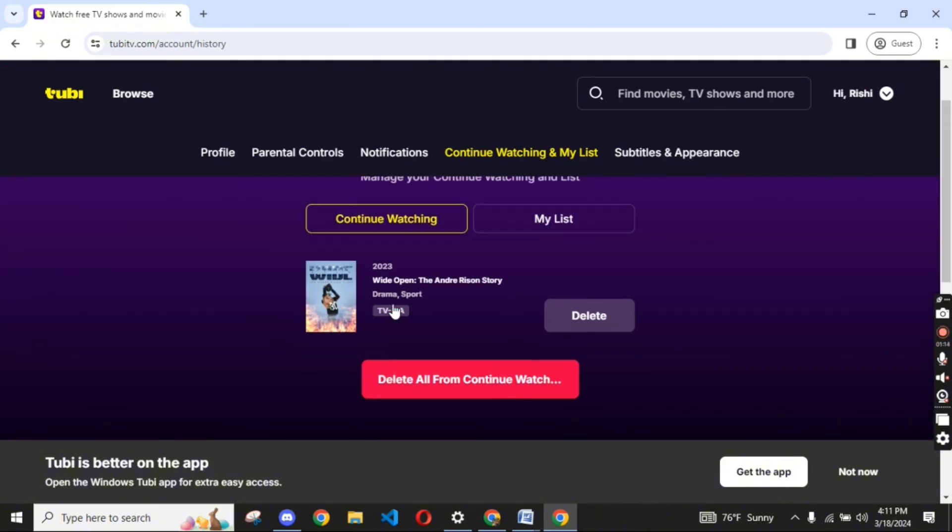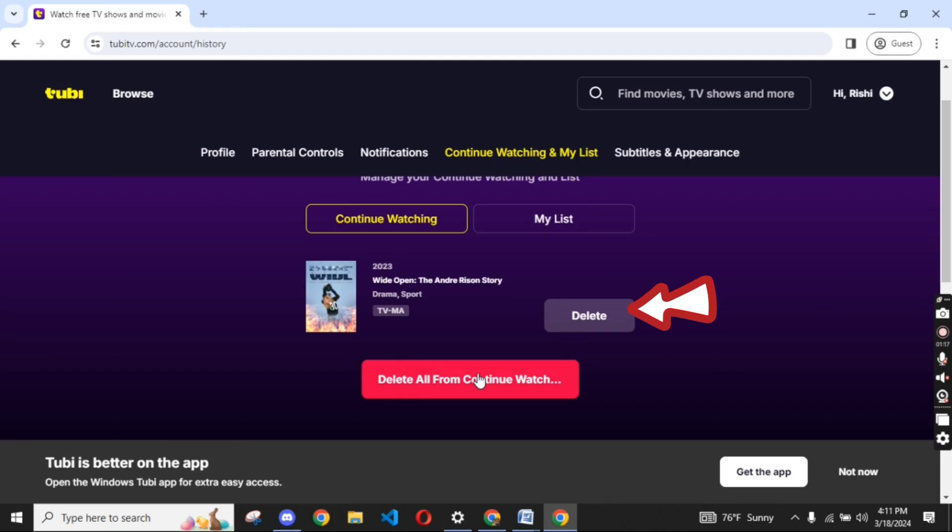You can see your Continue Watching list displayed on the screen. Click on a particular show or movie you want to delete by tapping on delete, or else delete all the Continue Watching list by tapping on the Delete All option.